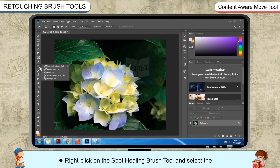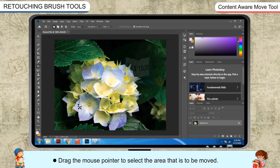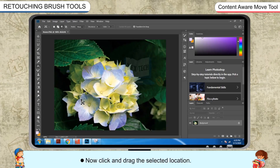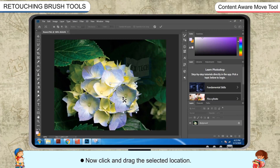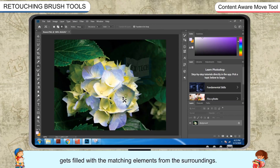Right-click on the Spot Healing Brush Tool and select the Content-Aware Move Tool from the Tools panel. Drag the mouse pointer to select the area that is to be moved, then click and drag the selected location. You will observe that the portion left behind because of the cut gets filled with the matching elements from the surroundings.